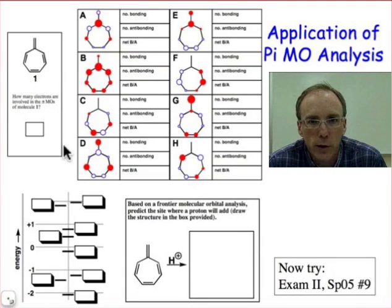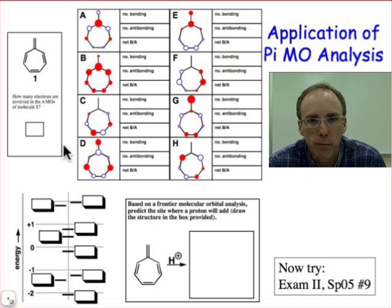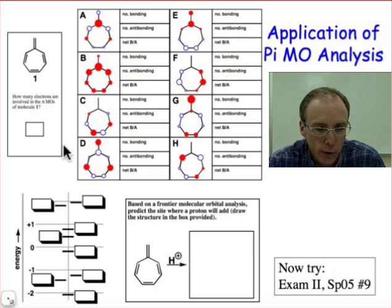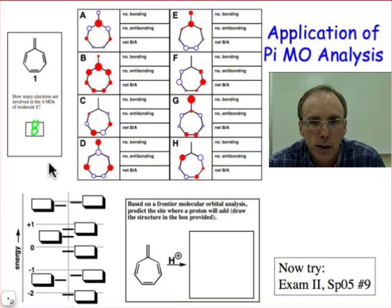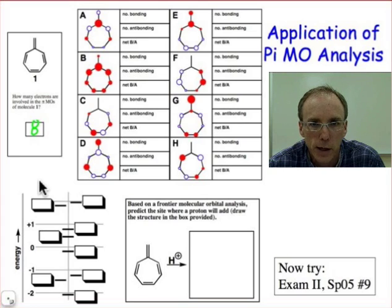Let's apply what we learned — the ability to order π molecular orbitals based on bonding and antibonding interactions — to hydrocarbon 1. Hydrocarbon 1 has 8 π electrons and 8 sp2 hybridized carbon atoms. Each of those 8 carbon atoms has 1 p orbital, so those 8 p atomic orbitals will come together to make 8 π molecular orbitals.